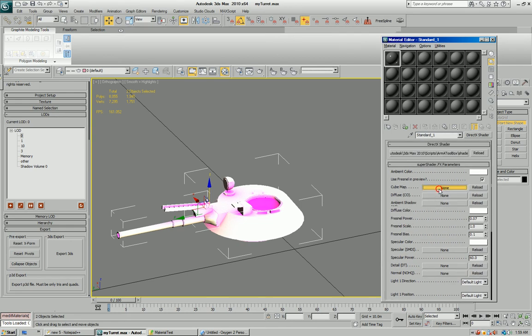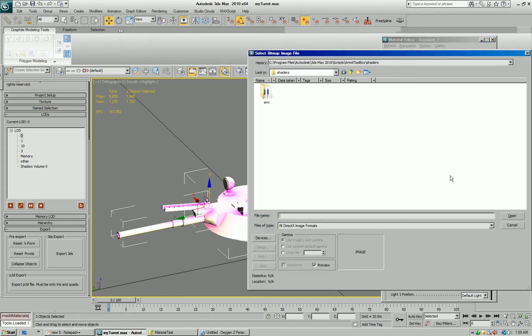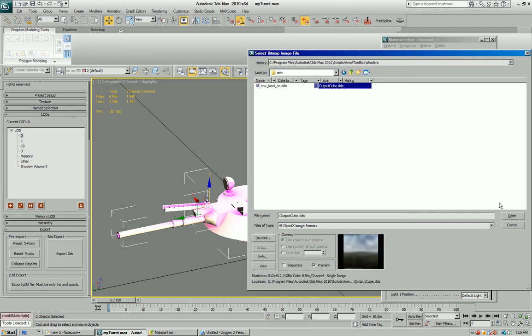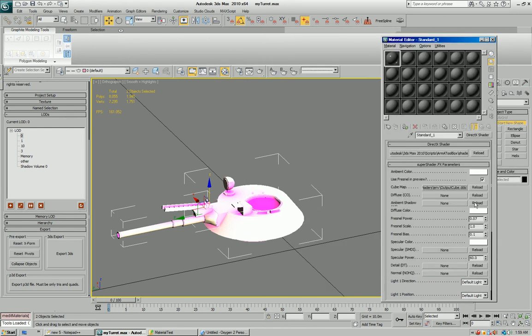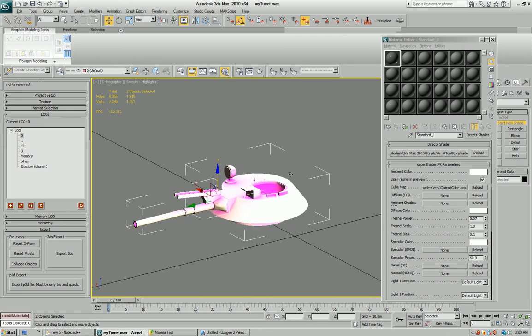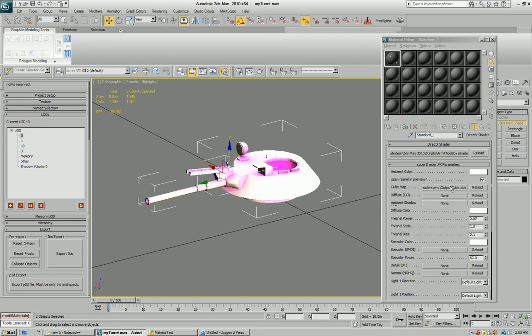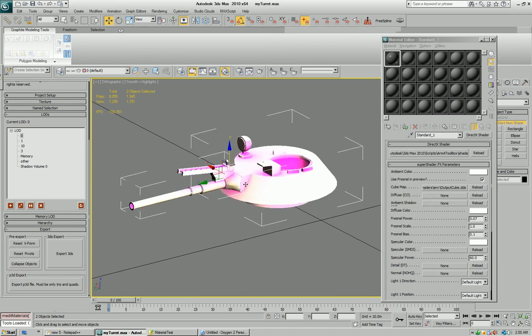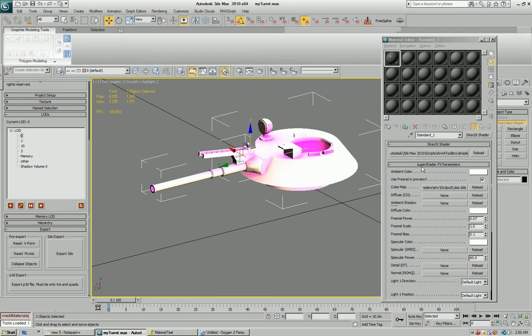Cubemap doesn't, but I advise you to load the cubemap from exactly the same folder: shaders, environment, output cube. That's just for Fresnel reflection. I'll show you how that works later.